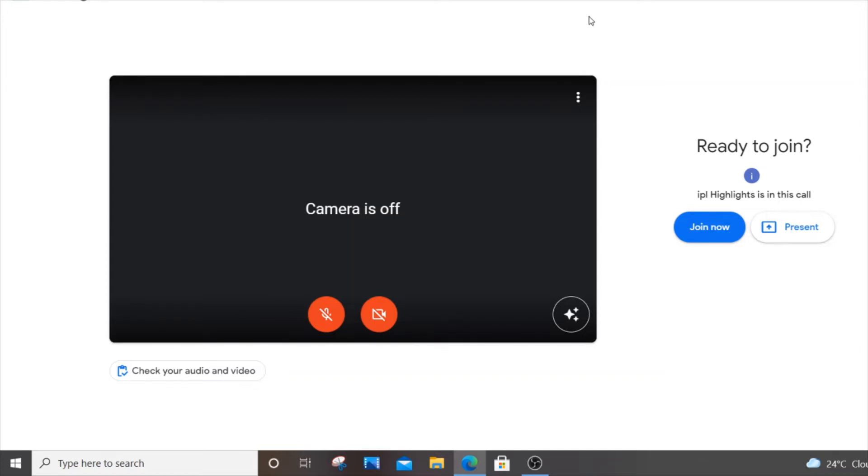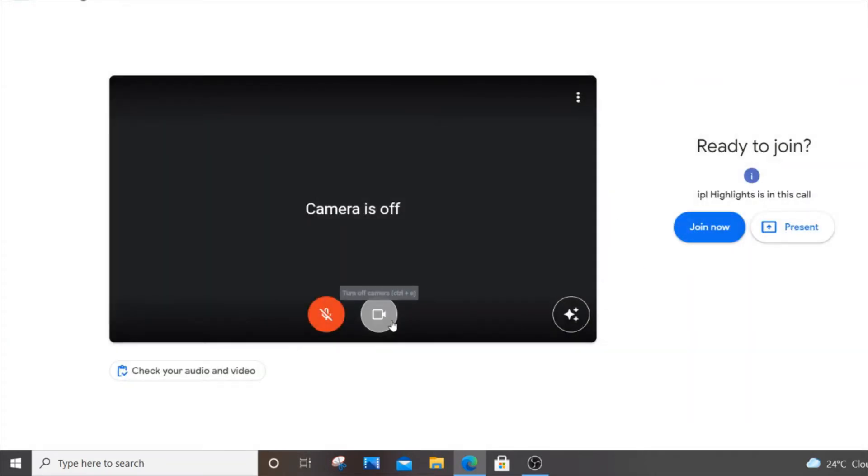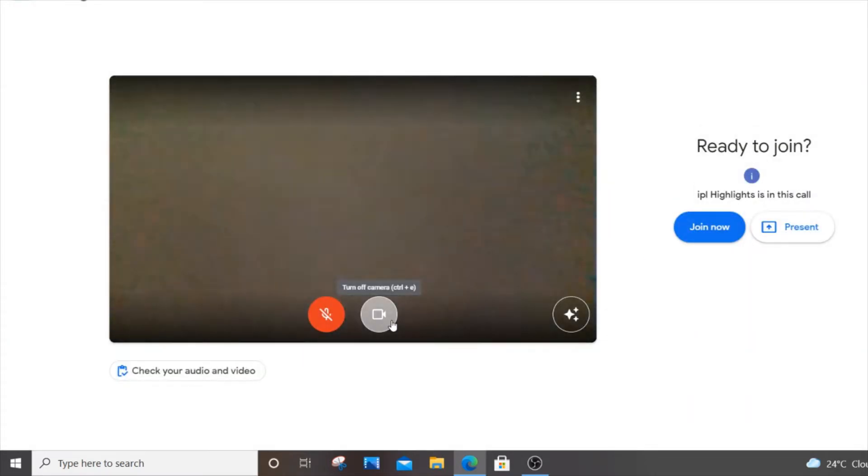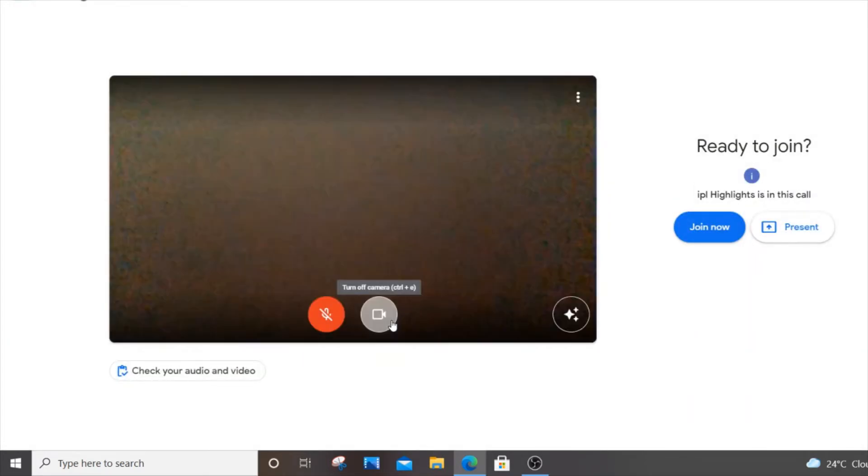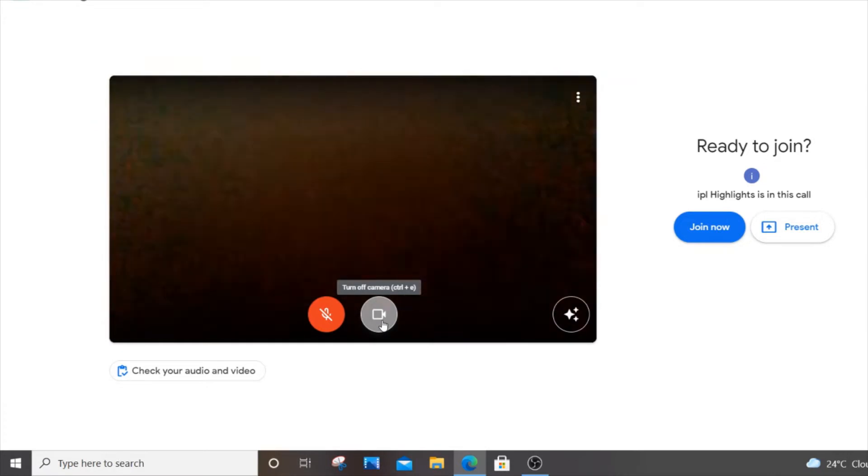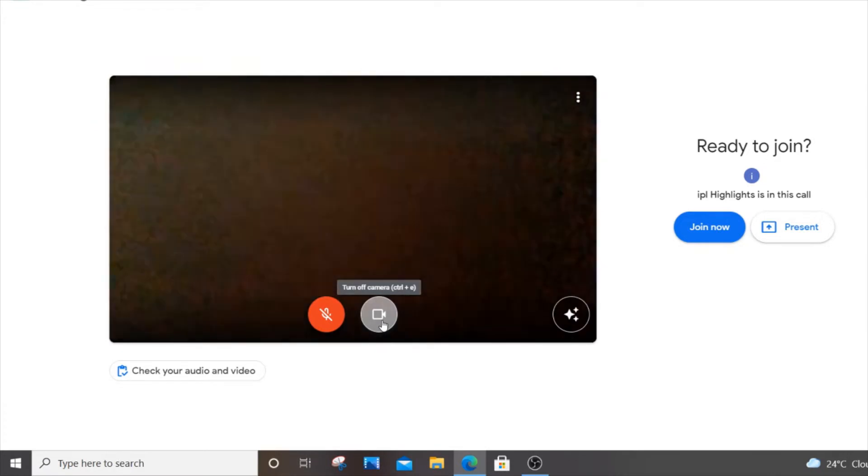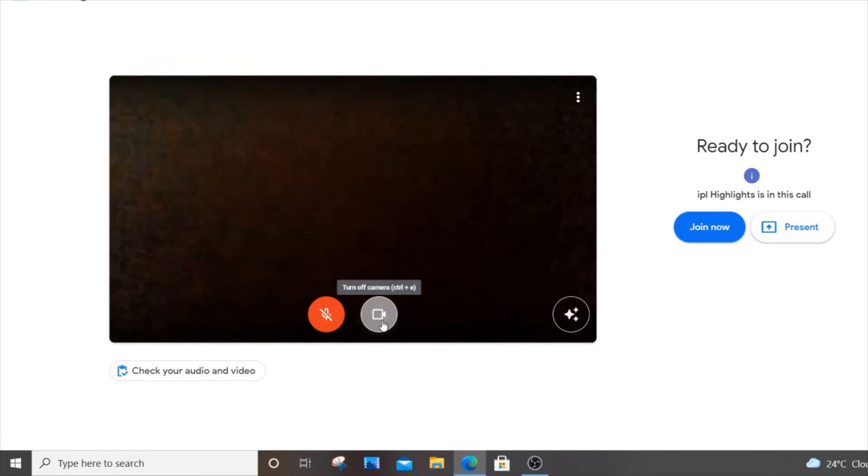Hello everyone, in this video I will show you how to permanently disable your camera in Google Meet. Currently I have a Meet session here. If I enable my camera, you can see it's now on. I will show you how to permanently disable this option.